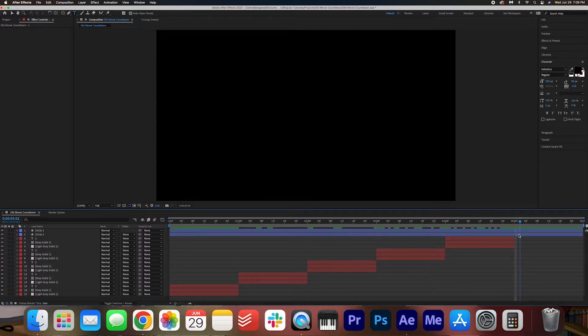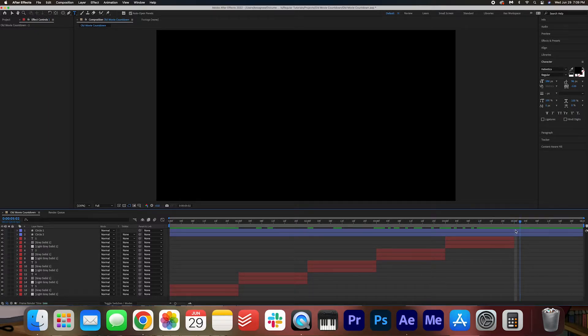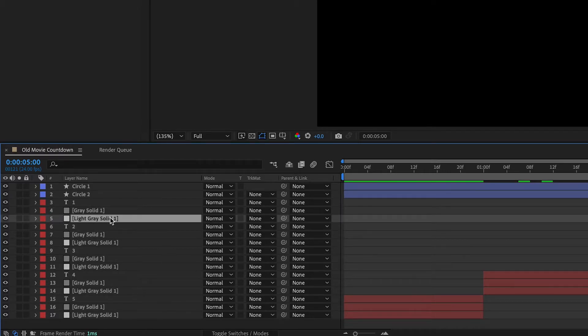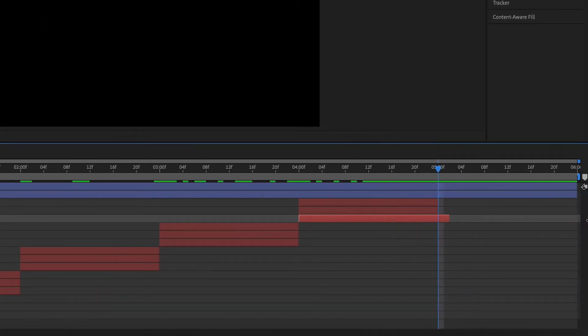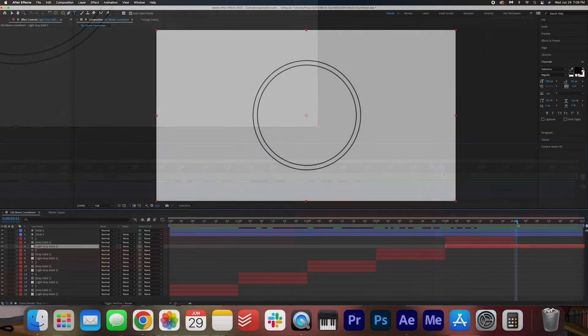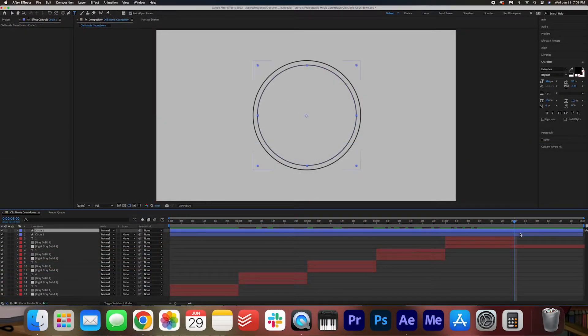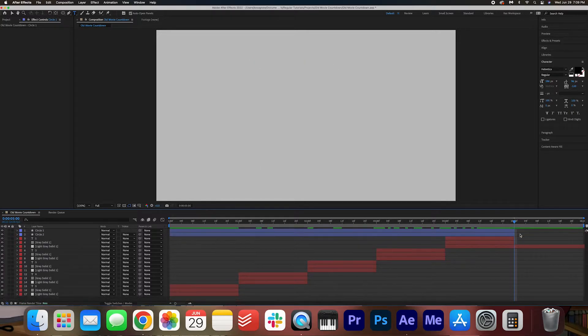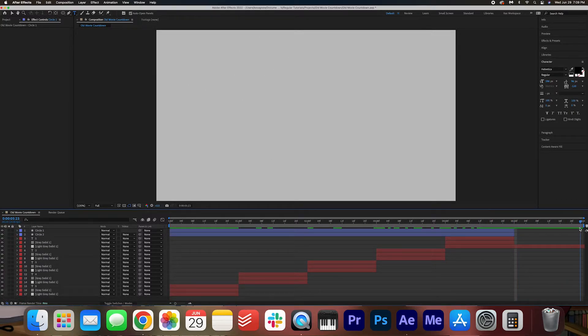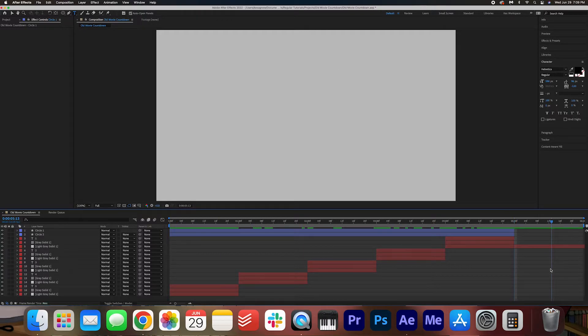And then for this last layer here, we're not going to do a zero, but I'm going to drag the light gray solid across like this. And then I'm going to cut these two circles and delete. So after one, it kind of goes blank. Perfect.